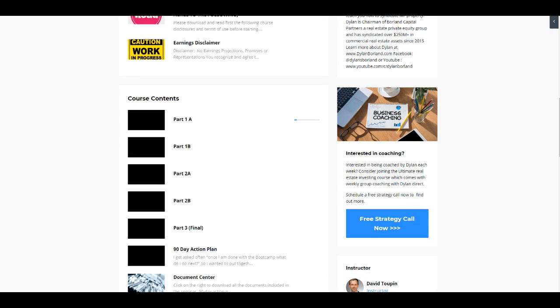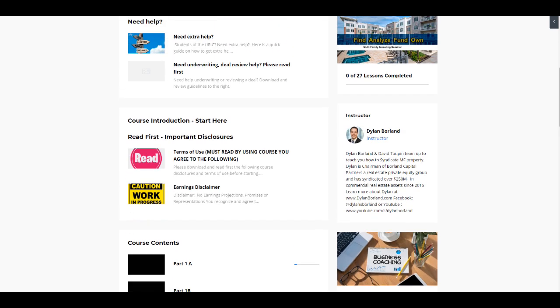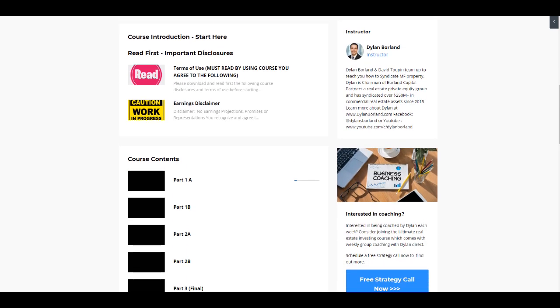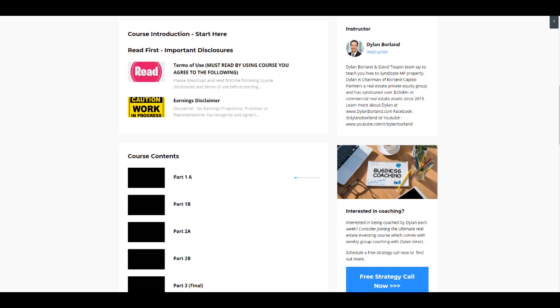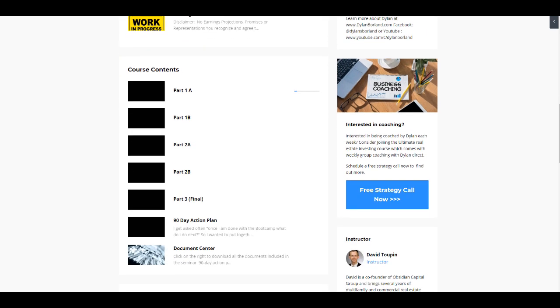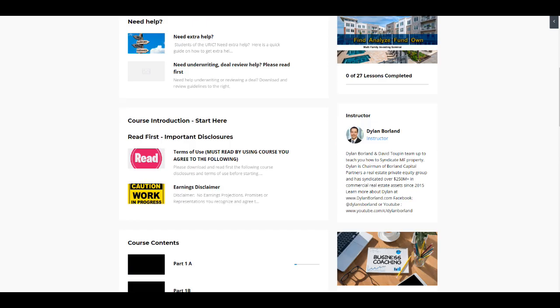And then we realized, hey, why don't we hire a company to come in, record this boot camp, and make it available for people on demand so they didn't have to wait once a year to come to this boot camp and more and more people could have access to it and the great information. So that's what you see here.